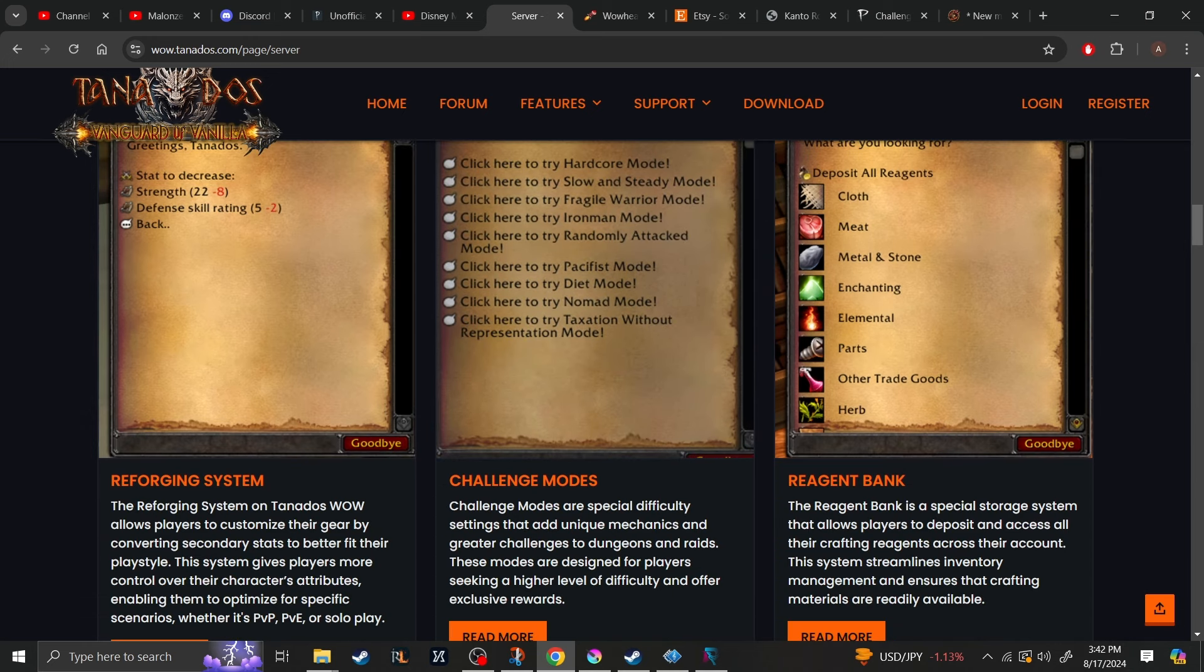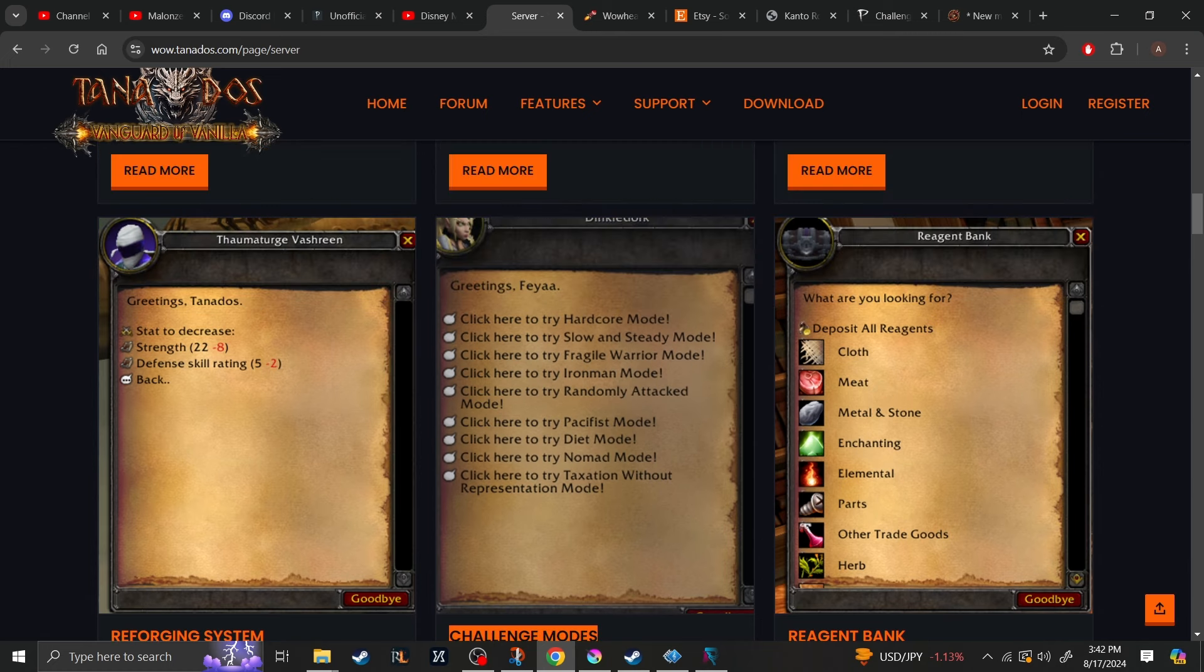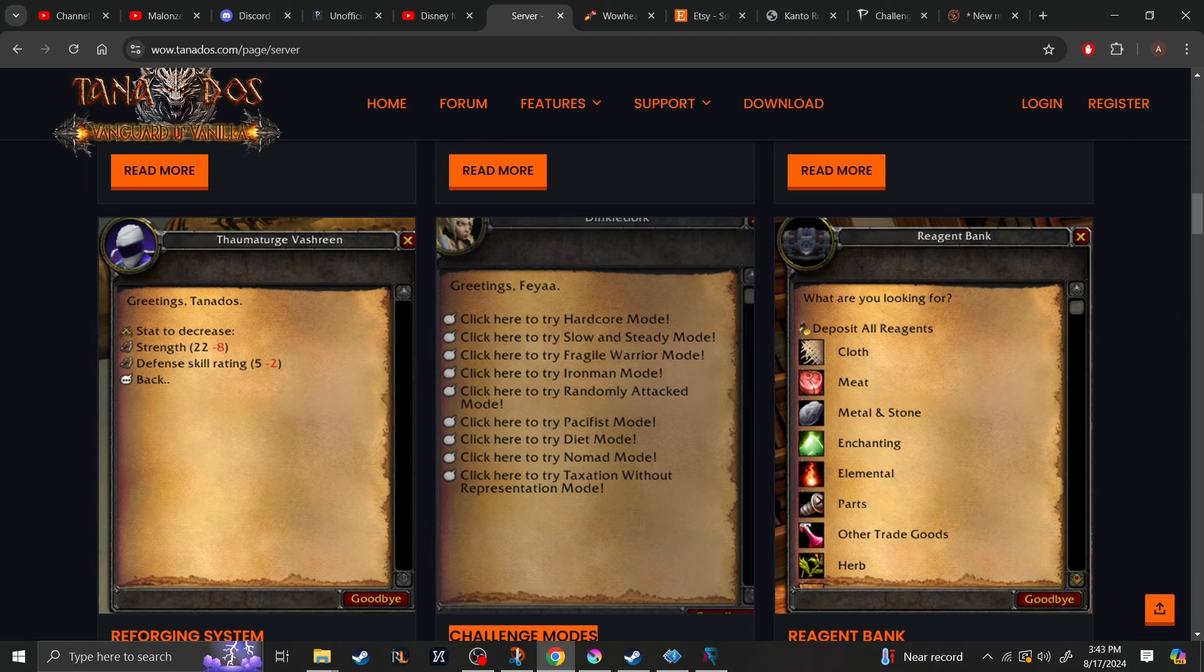They do have a bunch of challenge modes. Some of them are typical that we see on other servers. You have hardcore mode, you have slow and steady, Iron Man, which is basically hardcore mode. But you also have pacifist mode, which sounds interesting. Diet mode, which I guess that means like you can't eat or drink anything, which sounds cool. Randomly attacked mode, that sounds pretty interesting as well. Nomad mode, I don't know what that entails, but that sounds pretty cool as well.